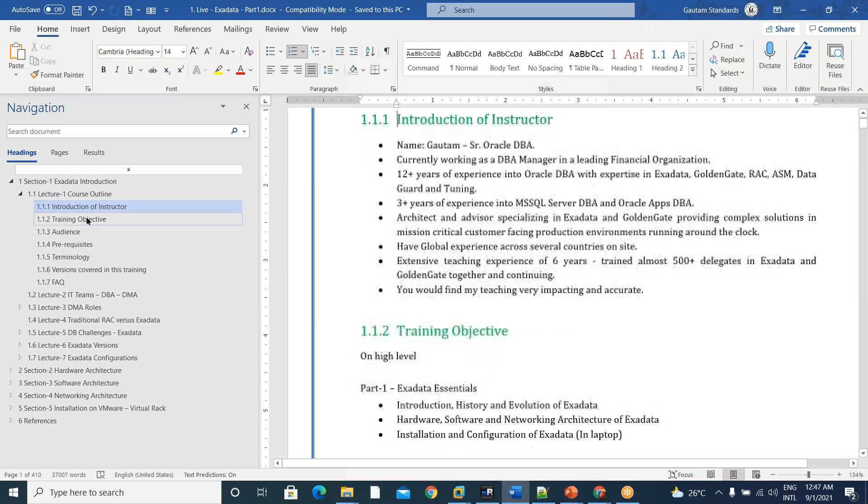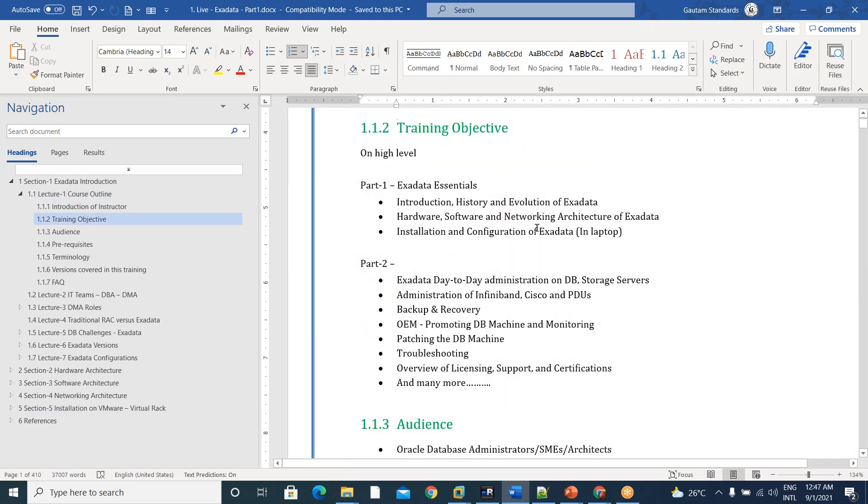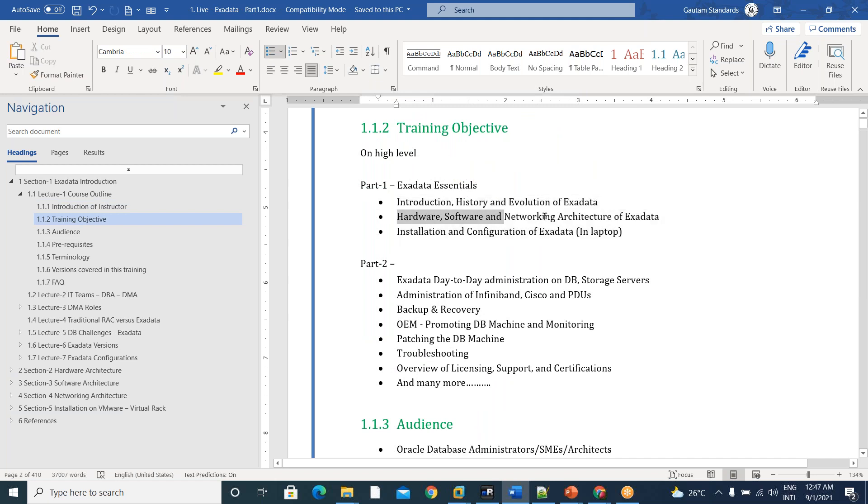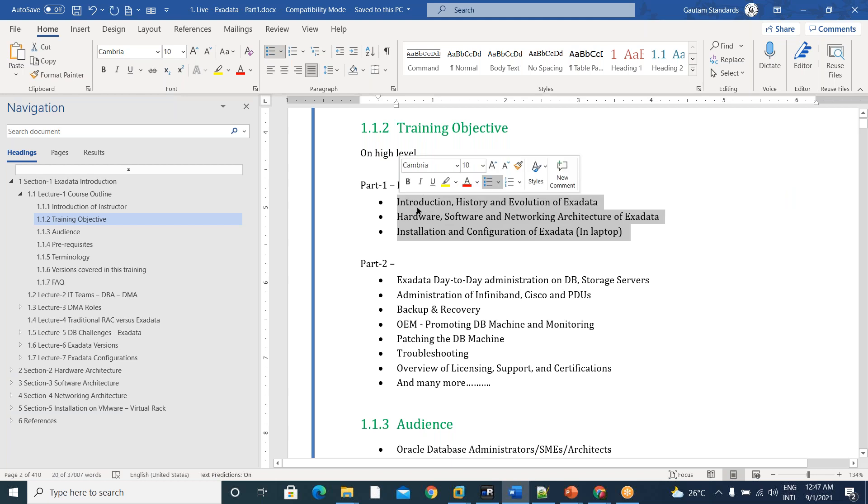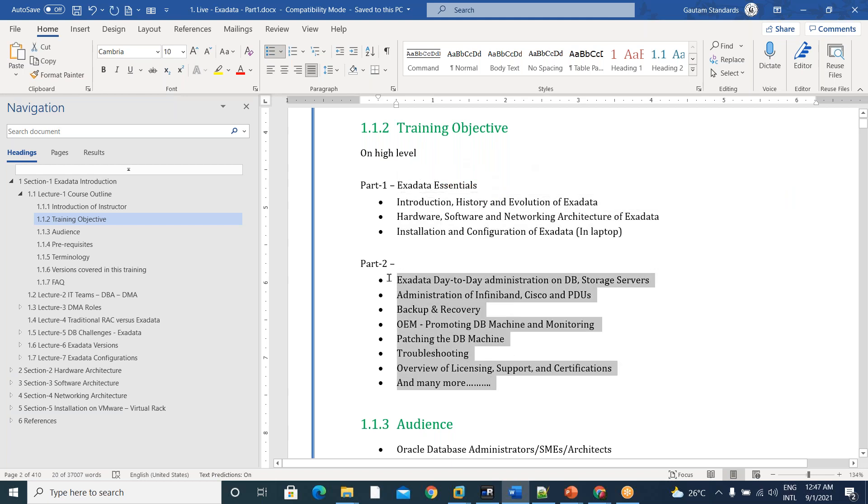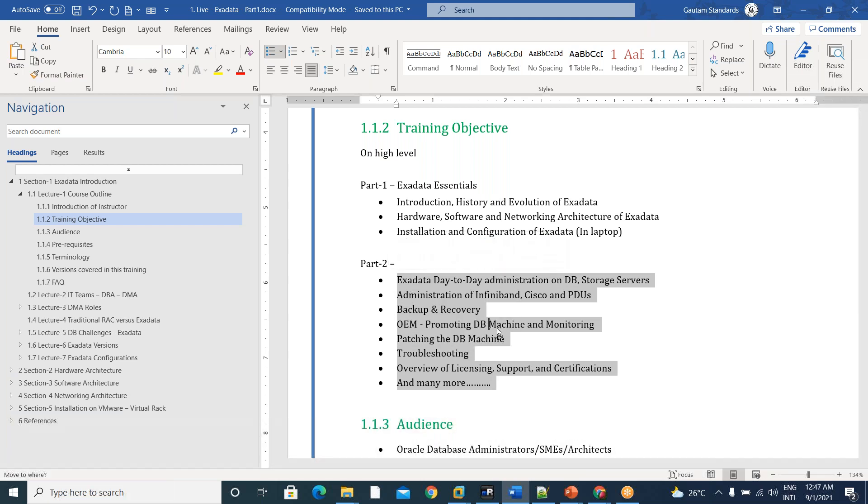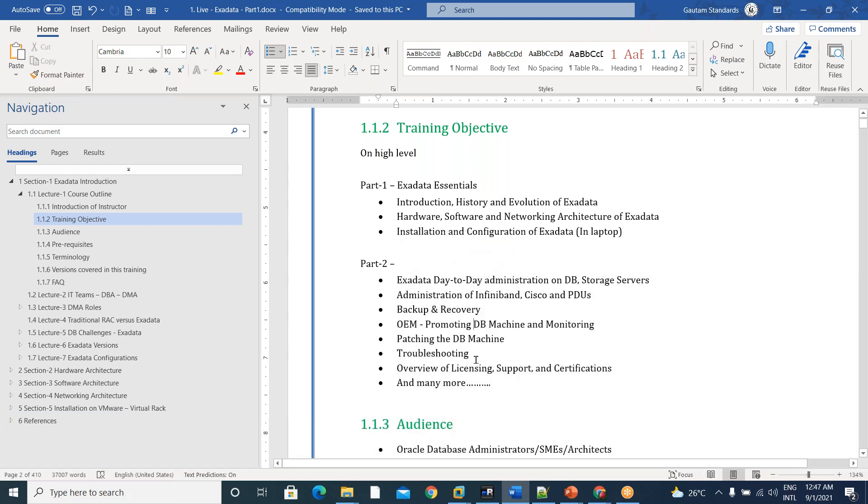Yeah, so that is actually the training objective, that to install the Exadata in your laptop and get accommodated with all terminology and get the deep knowledge into the networking and all that stuff. And in part two, all this administration.